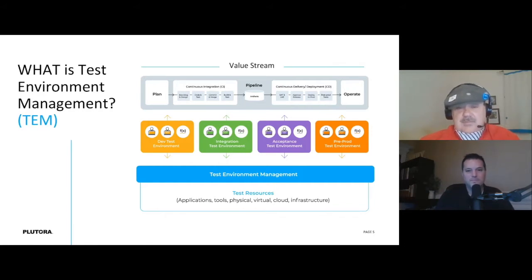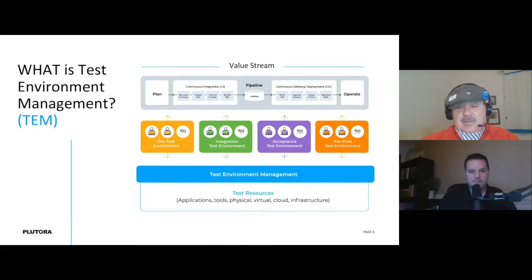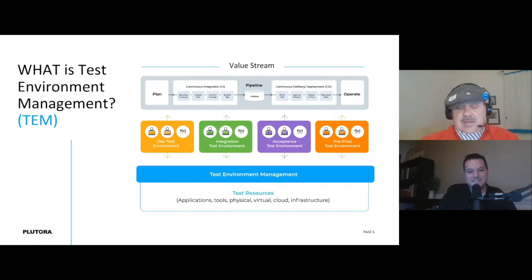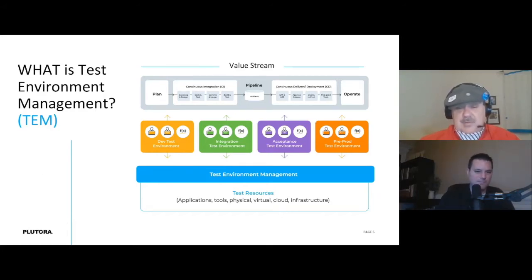I like to explain things in terms of blueprints — the big picture. At the top, you've got essentially a software value stream for an application. You think about everything that happens between planning through to integration, getting artifacts for release, doing delivery and deployment, and then operation. Along that value stream, there are a lot of places where you need an environment for testing — at the development stage, integration stage, staging prior to deployment, and even during deployment.